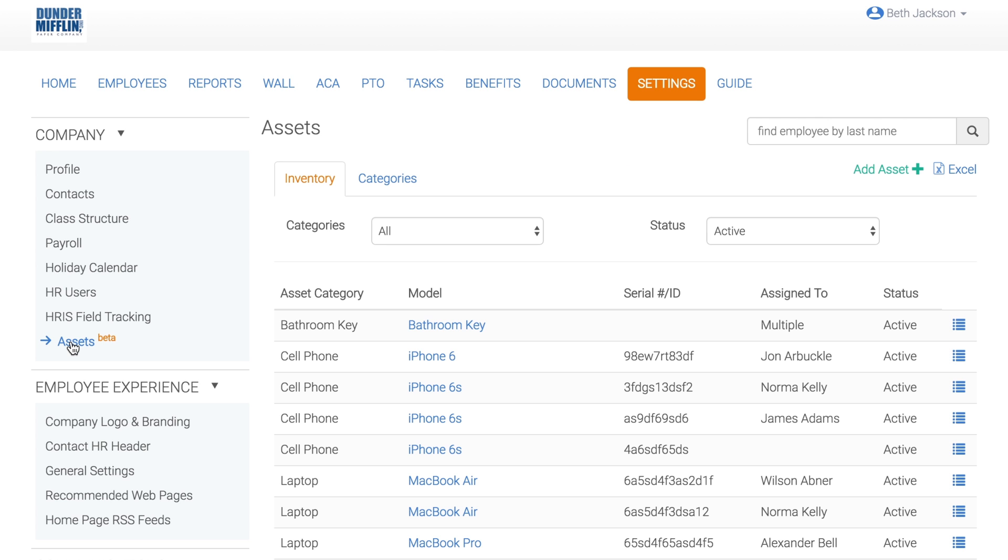Users have the ability to define custom asset categories and then create the individual company assets called Inventory. A category is a large bucket to put individual assets into. An example of a category is laptops. Once the laptop category is added, you can add individual assets and assign them to employees. You're able to distinguish assets from each other by adding in details like model, serial number, or descriptions.